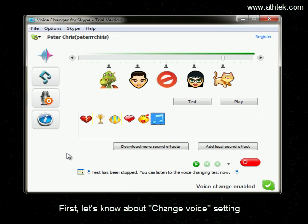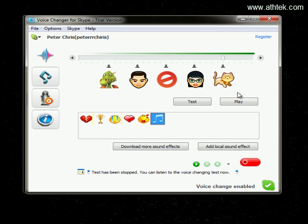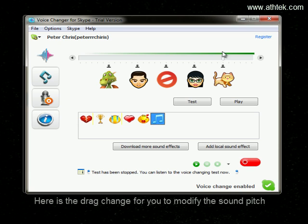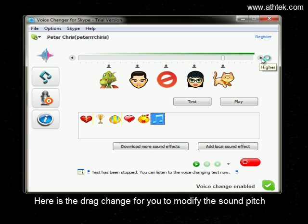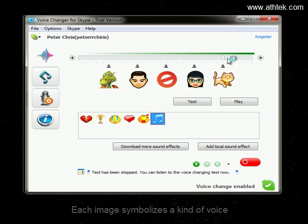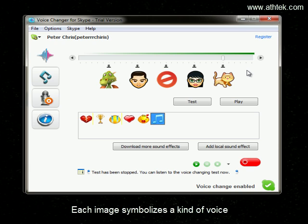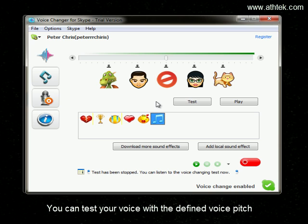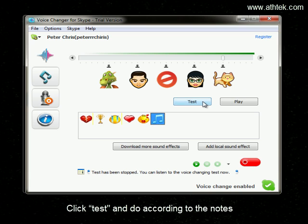First, let's look at the Change Voice setting. There's a drag bar for you to modify the sound pitch. Each image symbolizes a kind of voice. You can test your voice by defining the voice pitch — click Test and follow the notes.